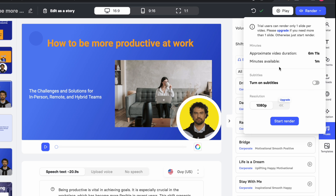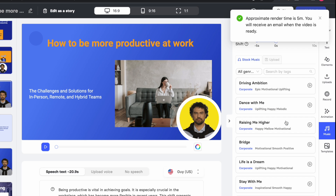Once you are satisfied with everything, come here on the right side and click on 'Render.' In the free trial version they give you up to one minute of video time for free. Once that is done you will have to upgrade to the paid plan. Just click on 'Start Render' — the approximate render time is five minutes.